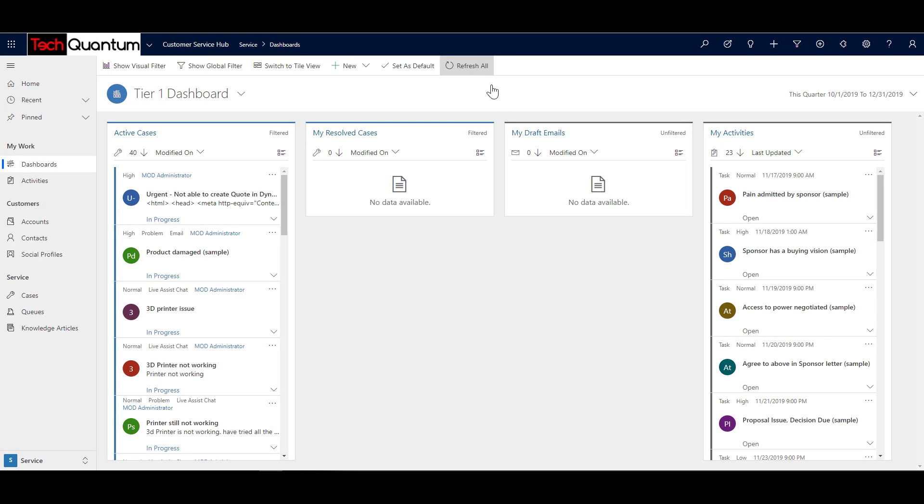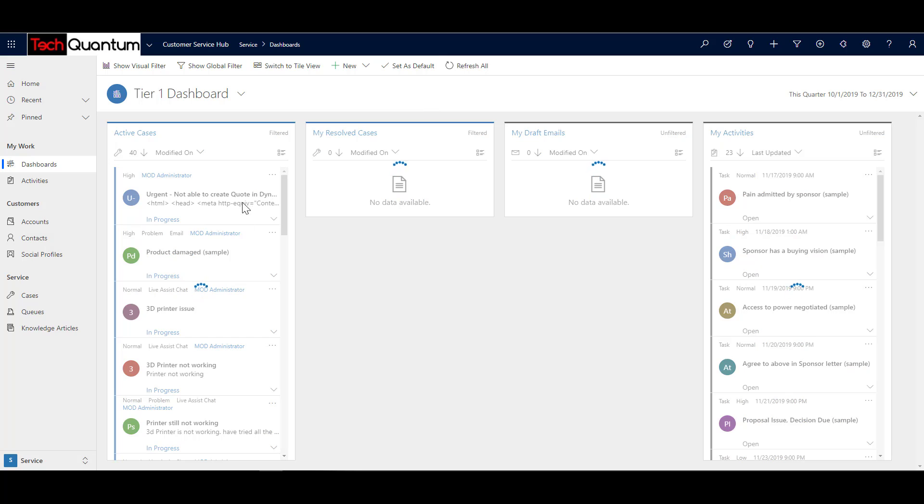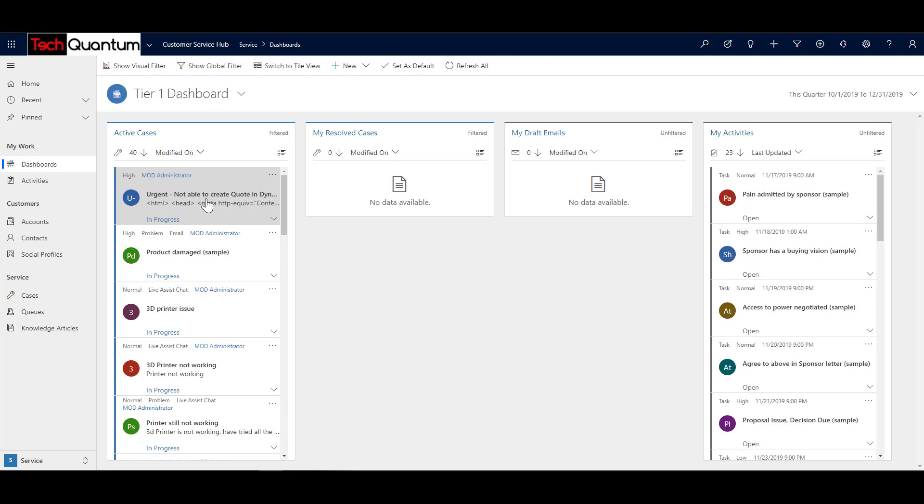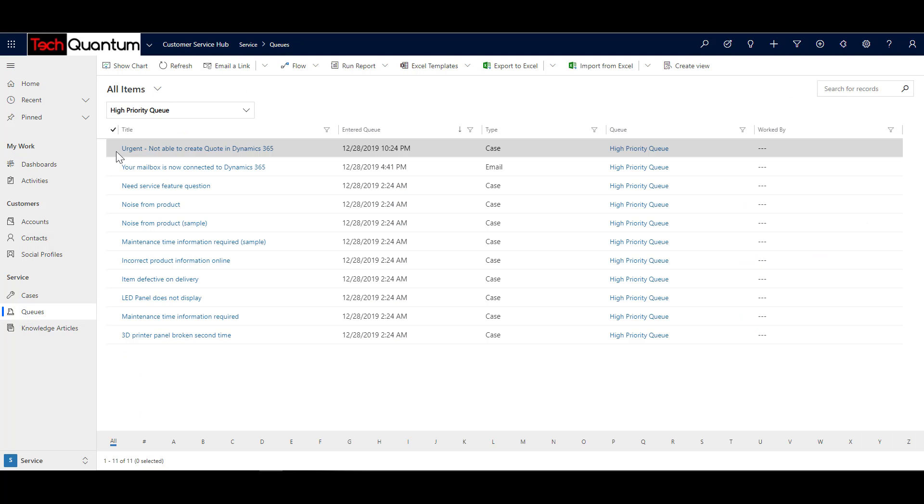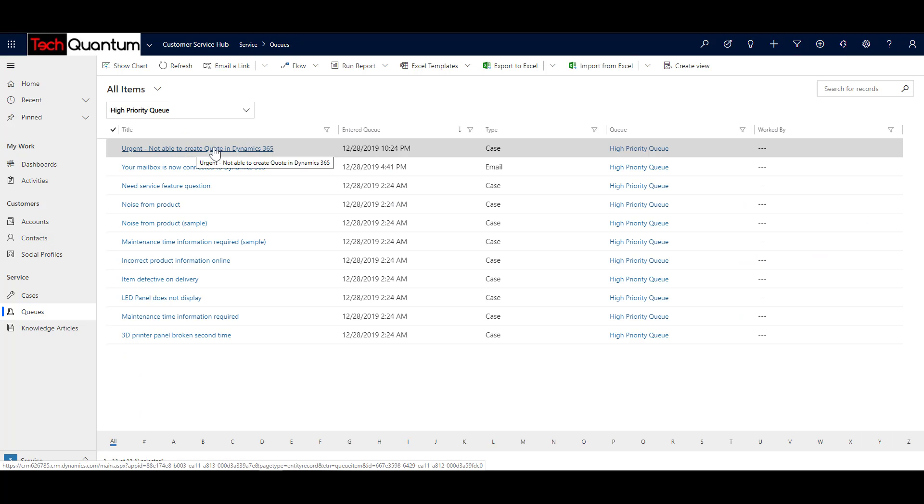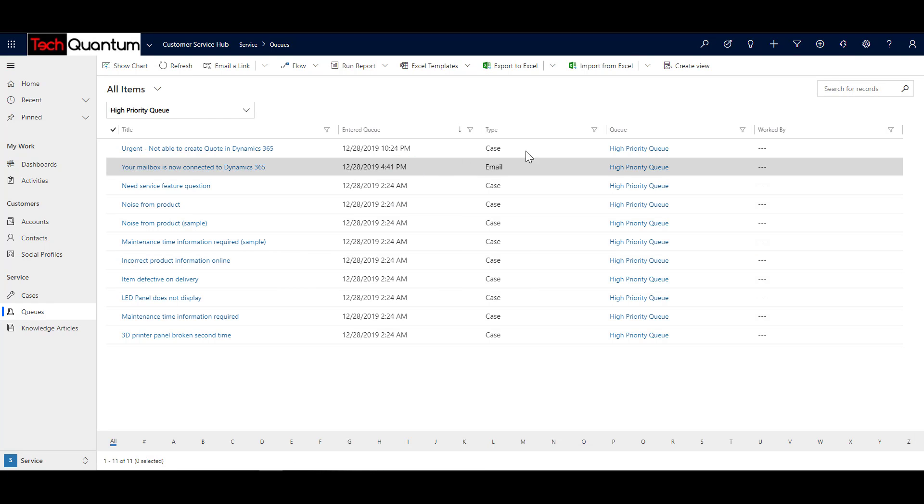So now, if I refresh my dashboard over here, you will see that I have received that email, which is now converted into an active case, and is also assigned to me. So instead of opening over from here, let me just quickly go to the queues, we can see that the email which was converted to case is now available under high priority queue.